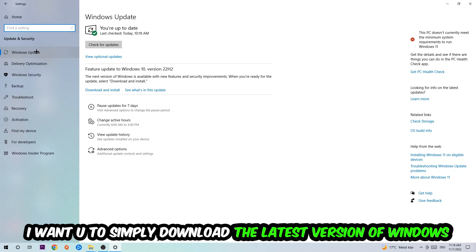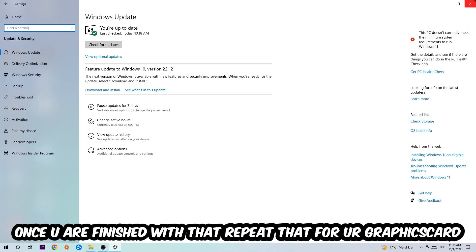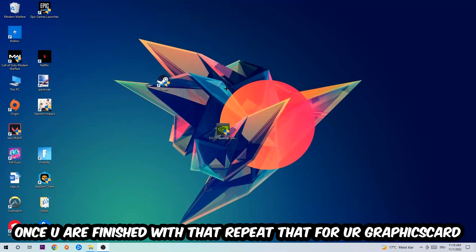What I want you to do here is simply download the latest version of your Windows driver because it will fix a lot of issues and errors. Once you're finished with that, do the same thing for your graphics card.